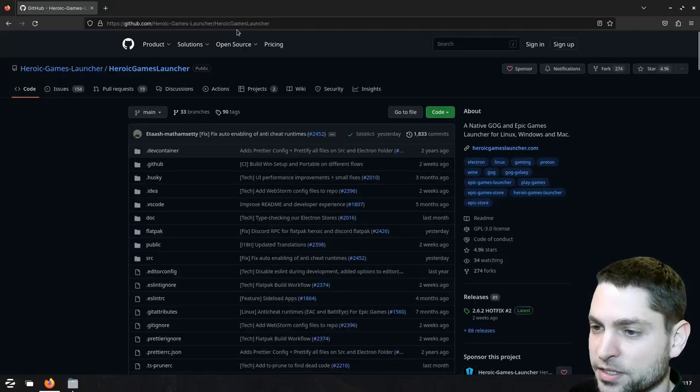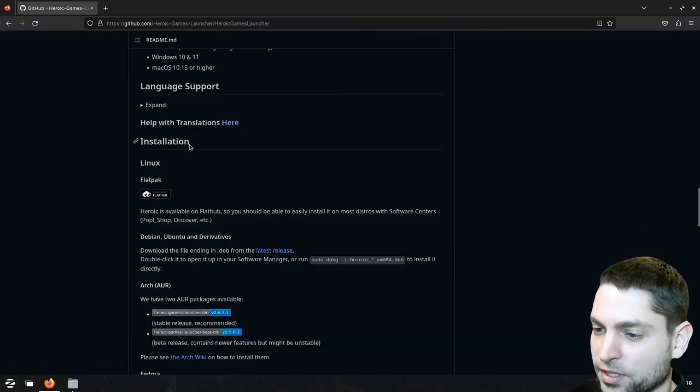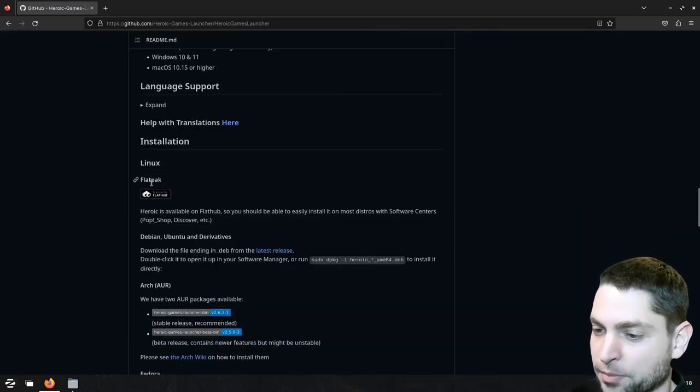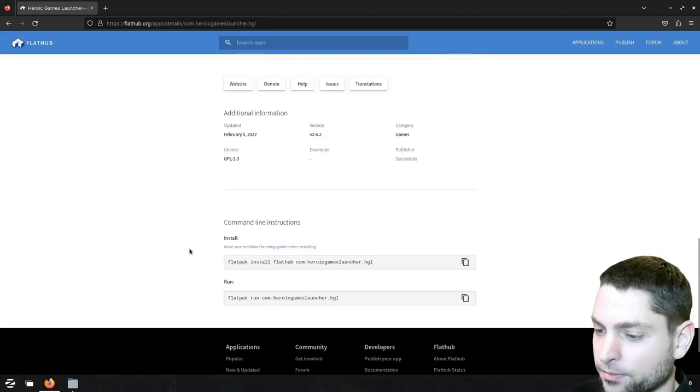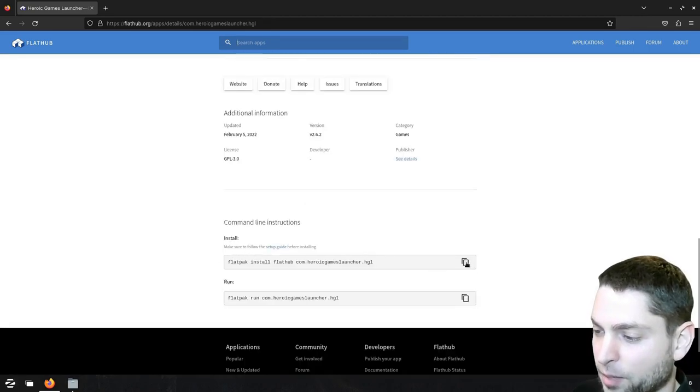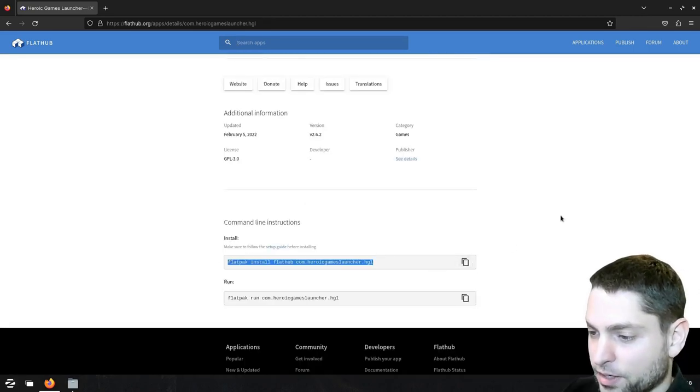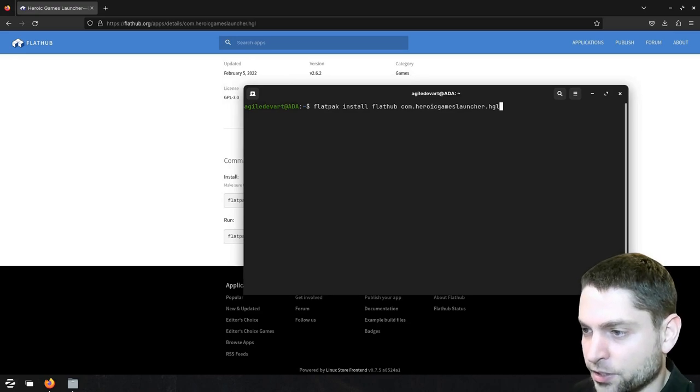Go to the Heroic Launcher GitHub page, this is where we want to be, and now scroll down to installation Flatpak, click on the link, and now down here, this is the command we want, so copy that and open the terminal, paste it here.